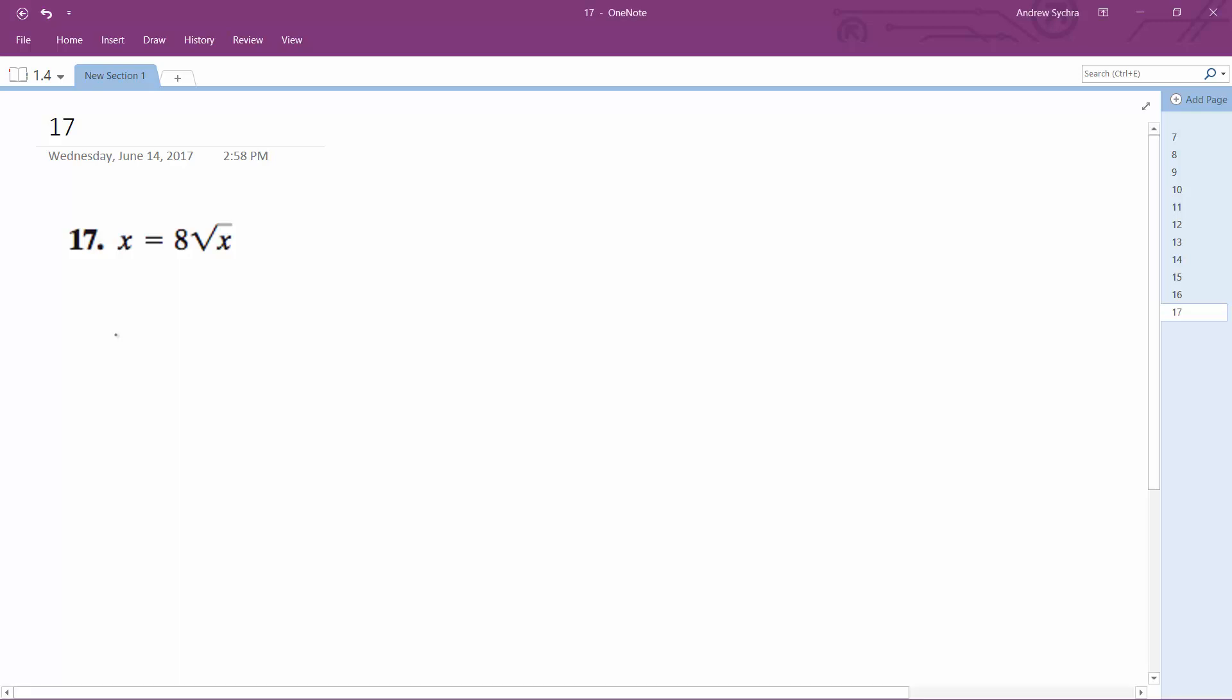So what I end up with here is x squared, and then this becomes 8 raised to the second, and then x to the one-half raised to the second. So this just becomes 1. So it's x squared is equal to 64x.